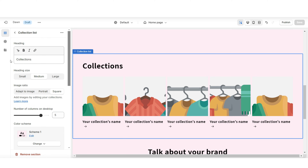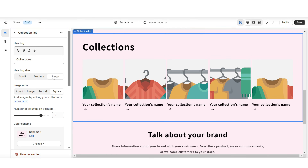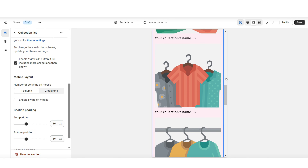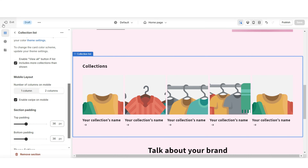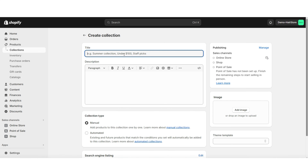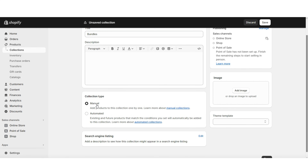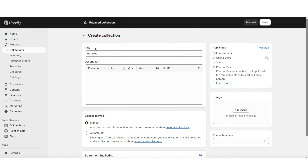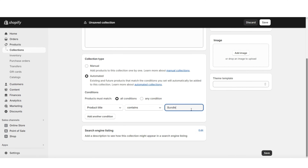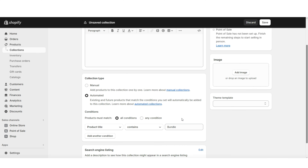For the collection list section, click the heading to retitle it and make the text larger or smaller. You can enable a 'View All' button if your store has more than five collections. To create a collection, click 'Products' then 'Collections,' then 'Create Collection.' Title your collection and under 'Collection Type,' I recommend selecting 'Manual' so you can manually add products. You can also select 'Automated' — for example, if you set the condition as title containing the word 'bundle,' every product with 'bundle' in the title will automatically be added.